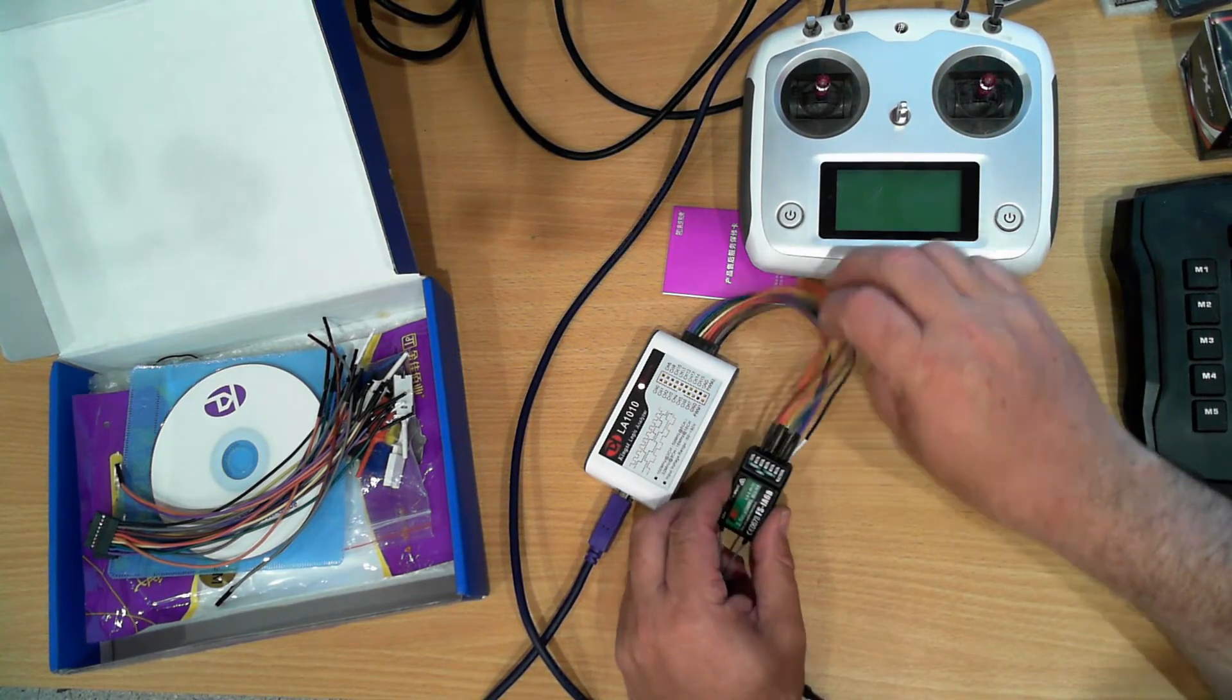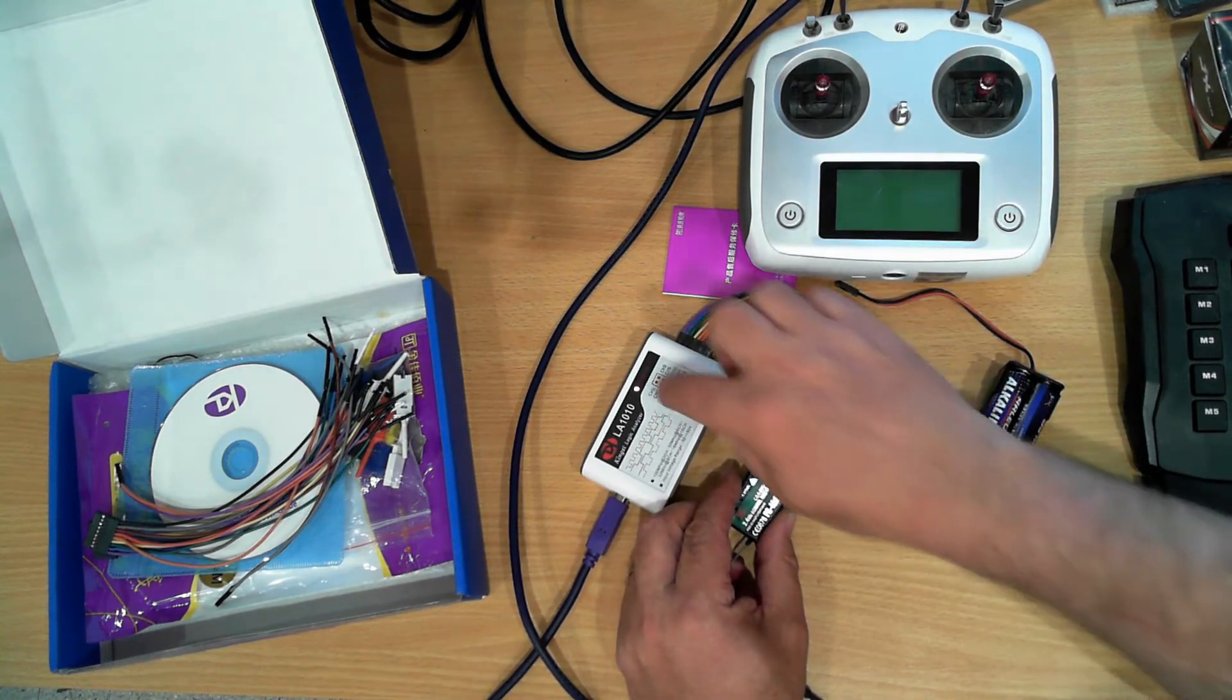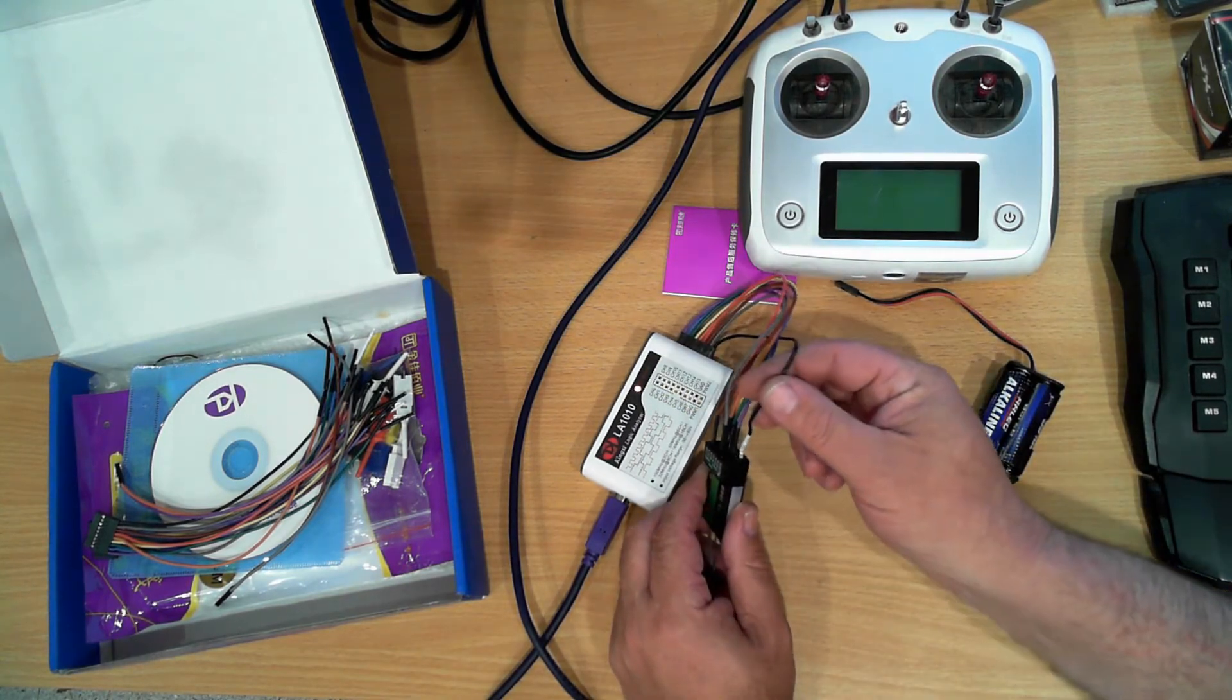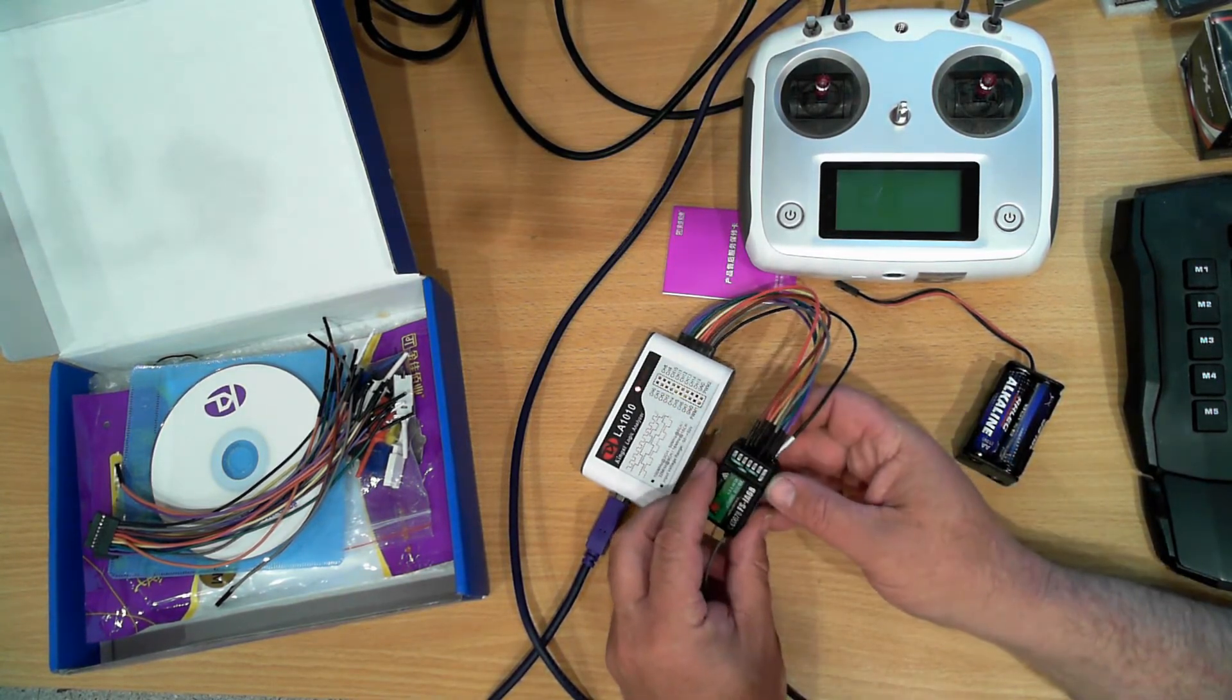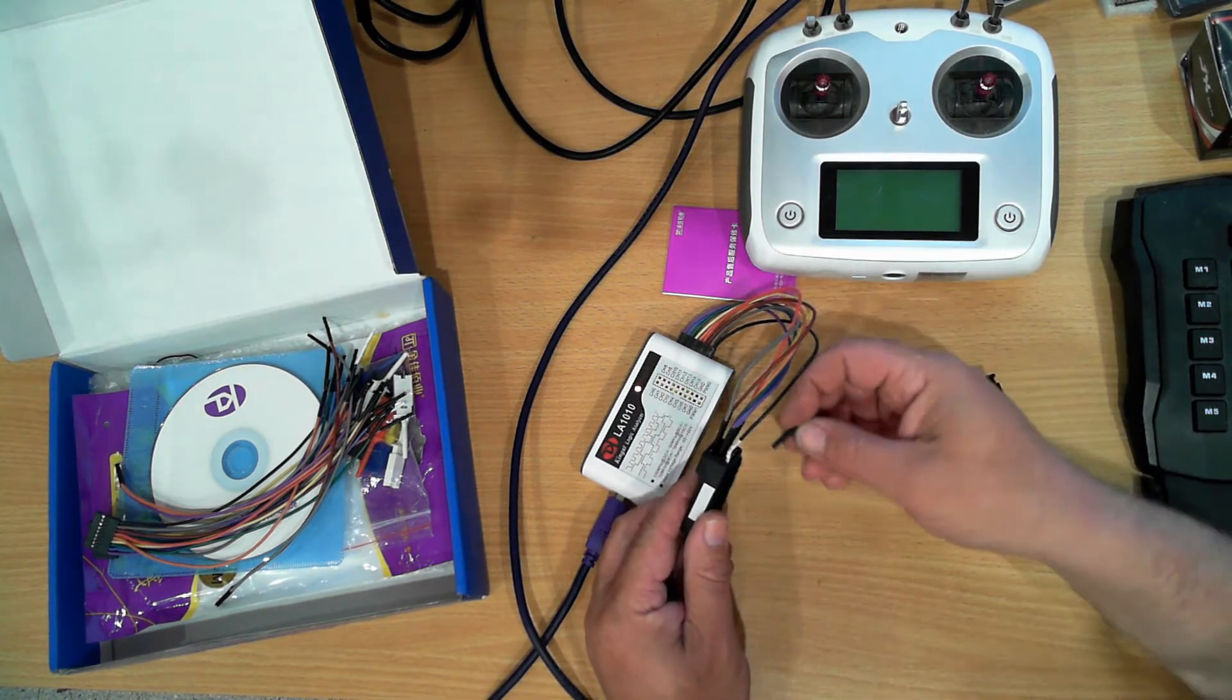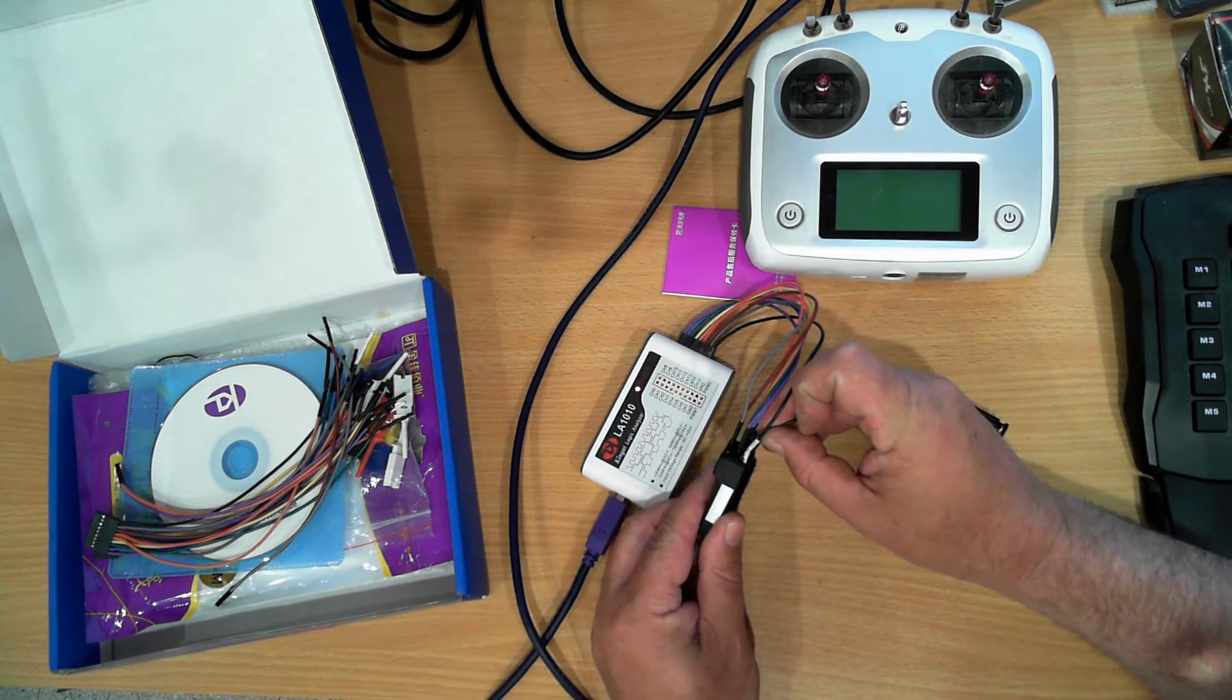The ground wire, which is listed here, everything's labeled on here it's quite nice, is connected to the ground on this receiver and I'll just plug this in so it's all powered up.